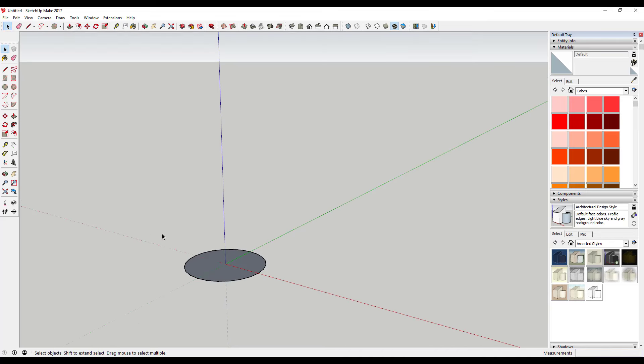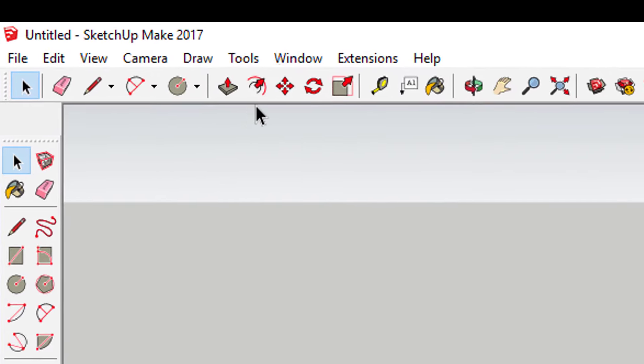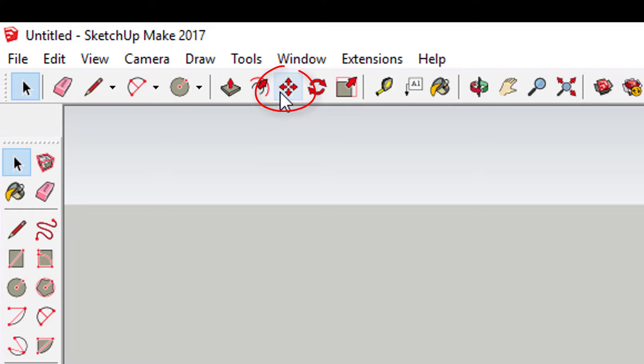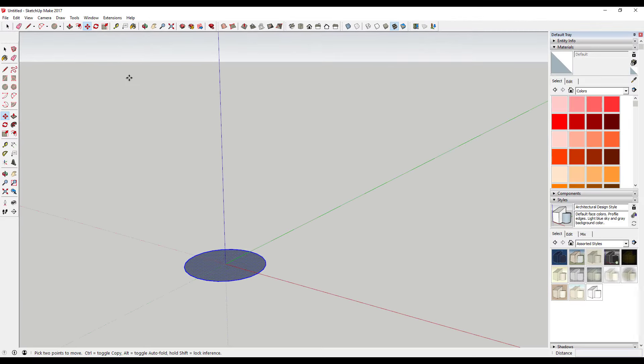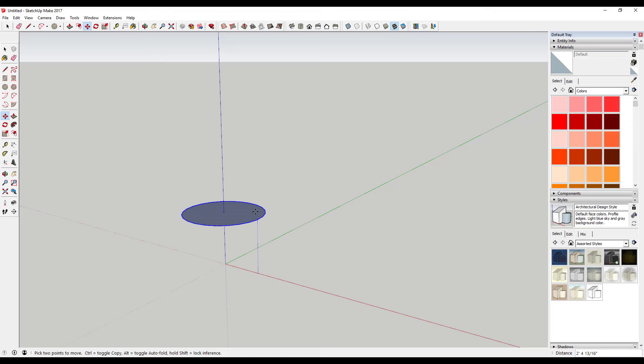Use the move tool in copy mode to create a copy of this circle. To do this, activate the move tool, click on your circle, and then tap the control key to activate copy mode.